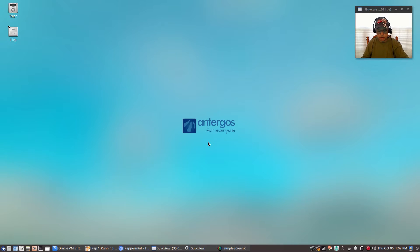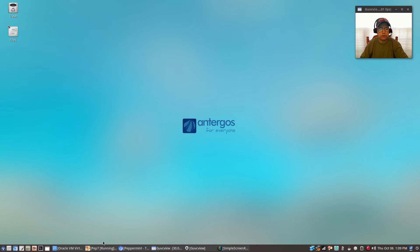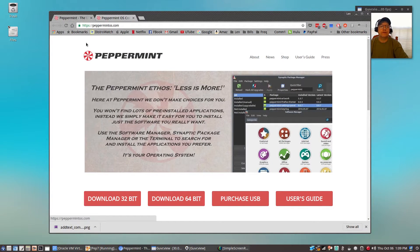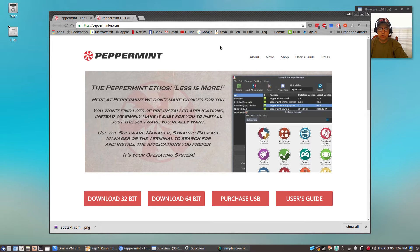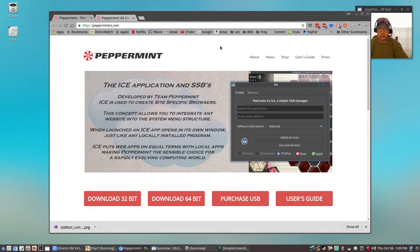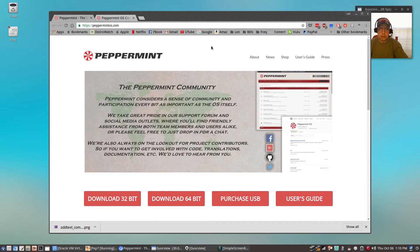Welcome back. Today we're going to do the next in my series of Windows alternatives — we're going to be installing Peppermint 7. Peppermint 7 is an Ubuntu-based distribution, always near the top of my list of Ubuntu-based distributions. It's very similar to Linux Light. Peppermint 7 used to use the LXDE desktop environment, but now they use a hybrid LXDE in combination with XFCE, and they do use the Whisker menu.